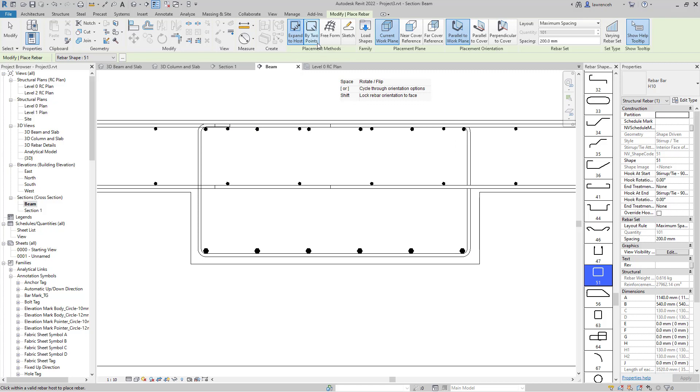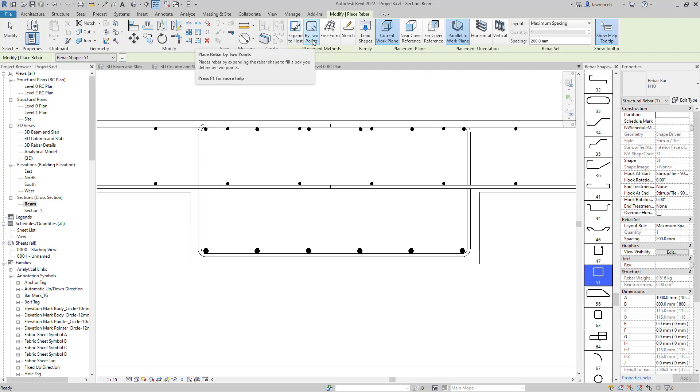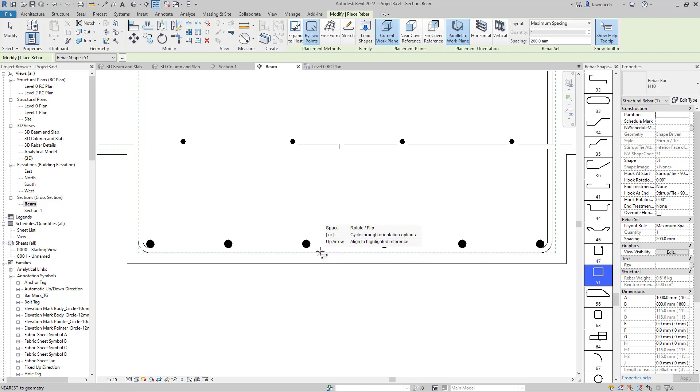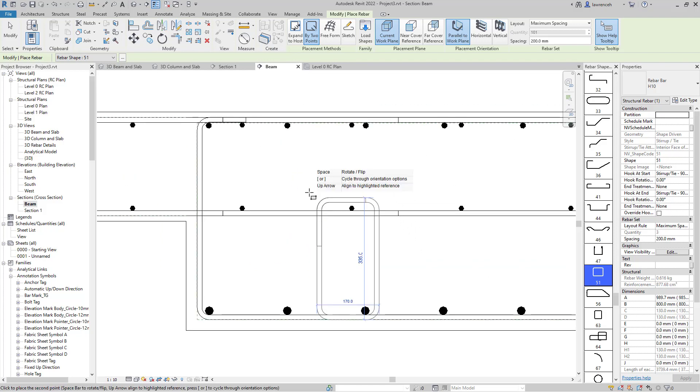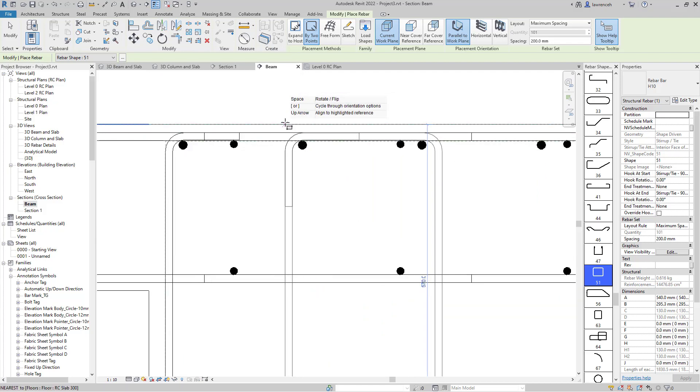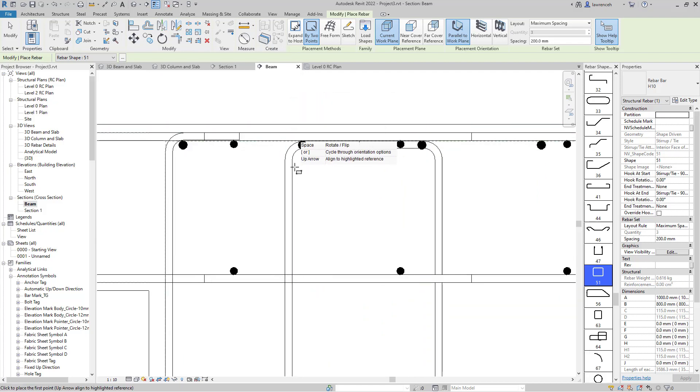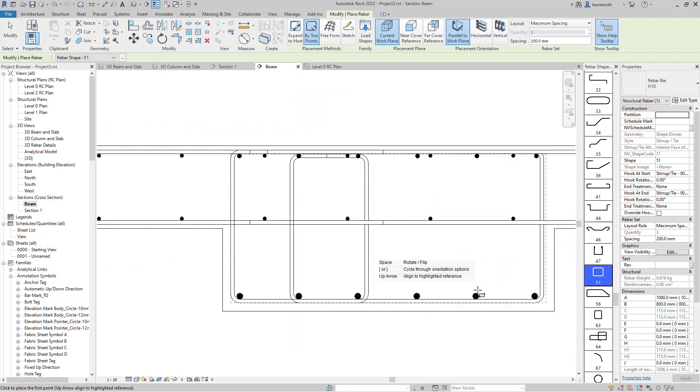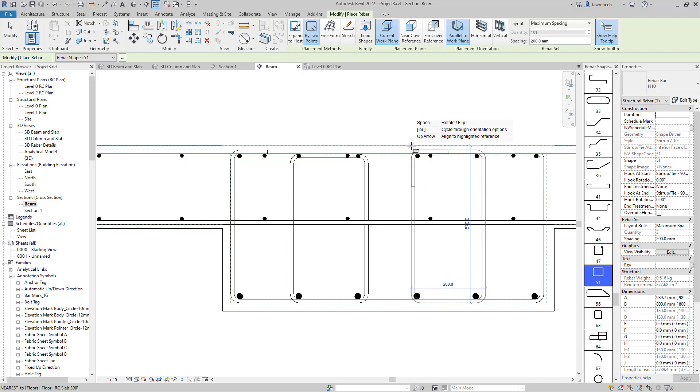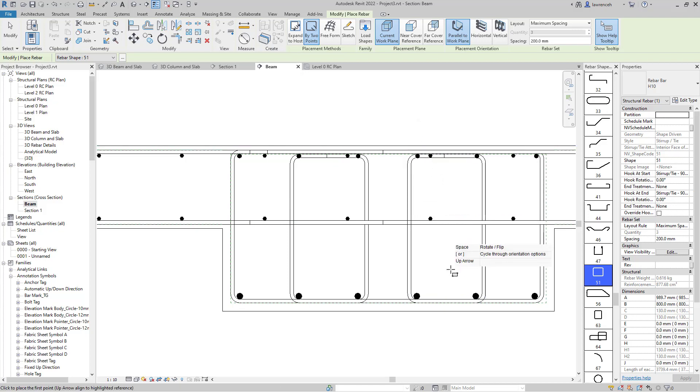With the new feature By Two Points, I can place a reinforcement bar simply by picking two points on screen. I'll pick a point here, move this up, and pick another point over here. I'll do the same thing over here - you can see it's nice and easy to place out those links.